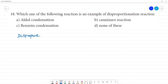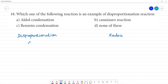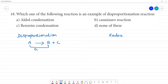Disproportionation — what is the difference between disproportionation and redox reaction? In disproportionation, a single molecule undergoes both oxidation and also reduction. The same molecule undergoes oxidation and the same molecule undergoes reduction.